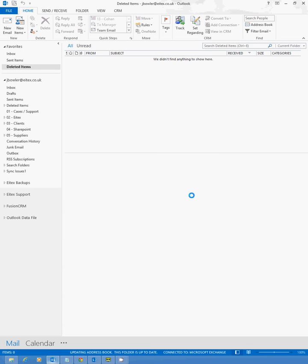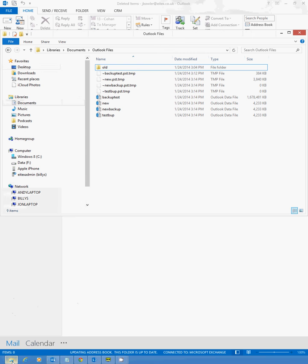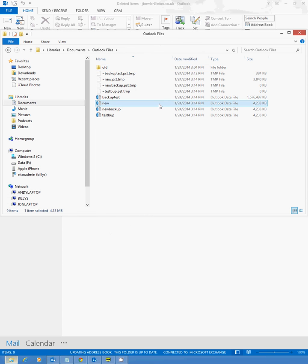Depending on the size of your mailbox, it could take anything from a few seconds to a few minutes to 20 minutes, half an hour. Mine's already created, and if we now go to the location that we've selected, we'll see it's in there, the new PST.